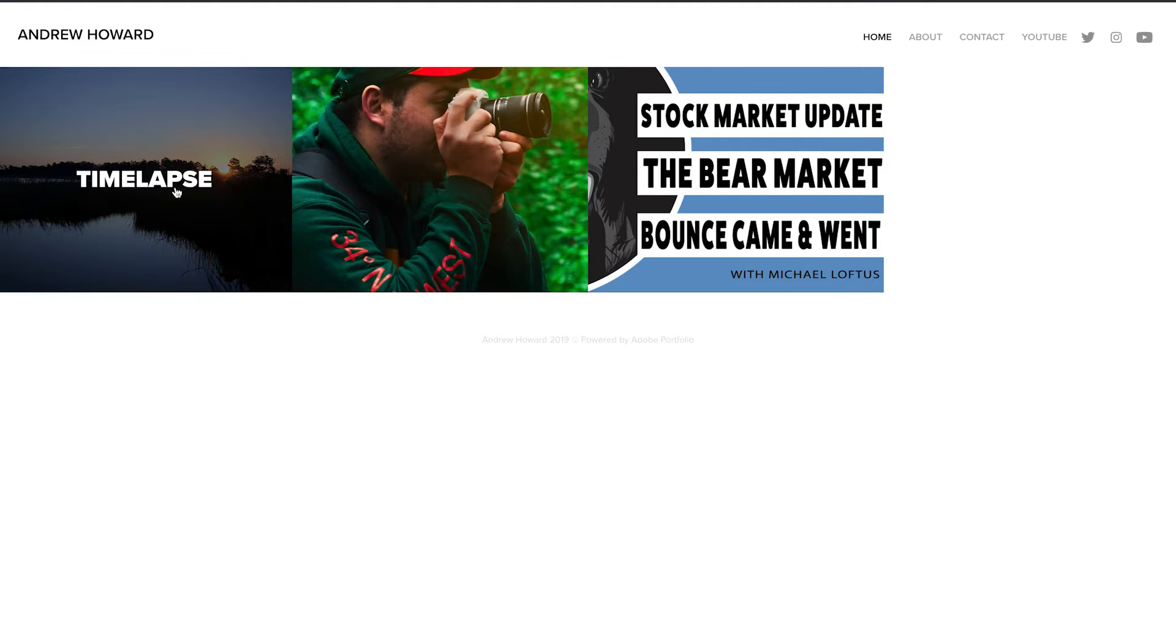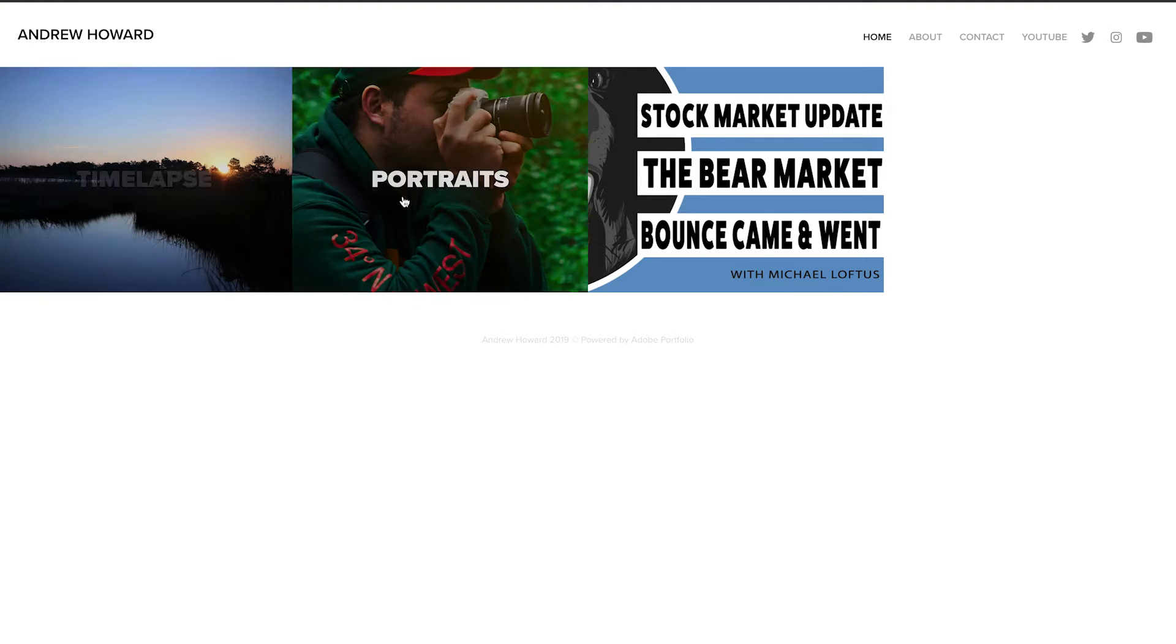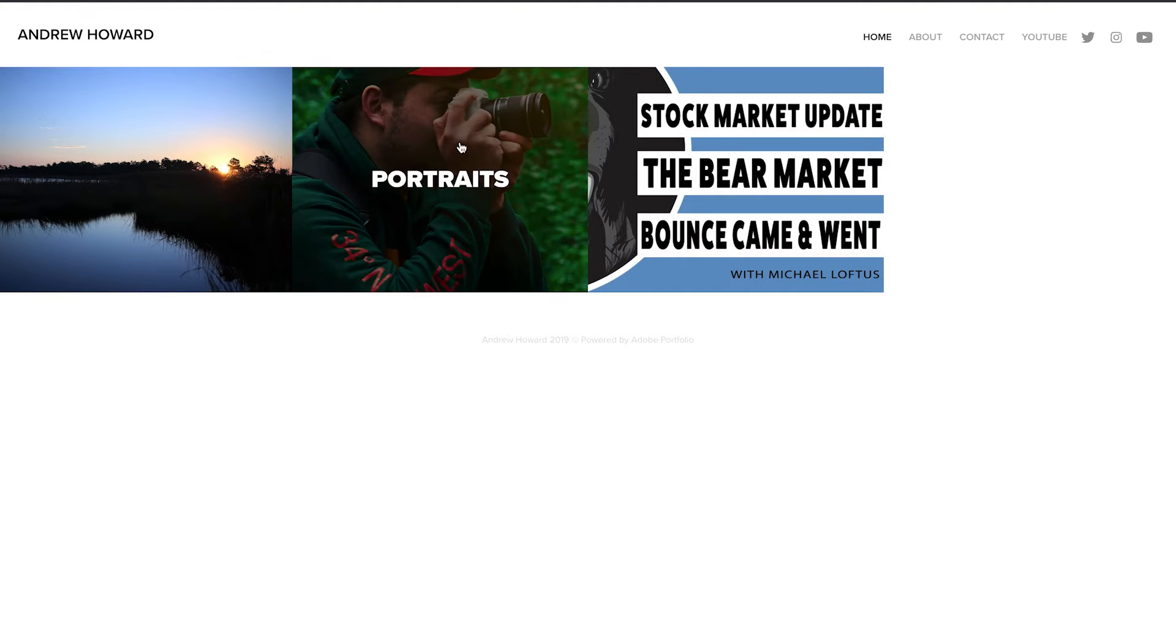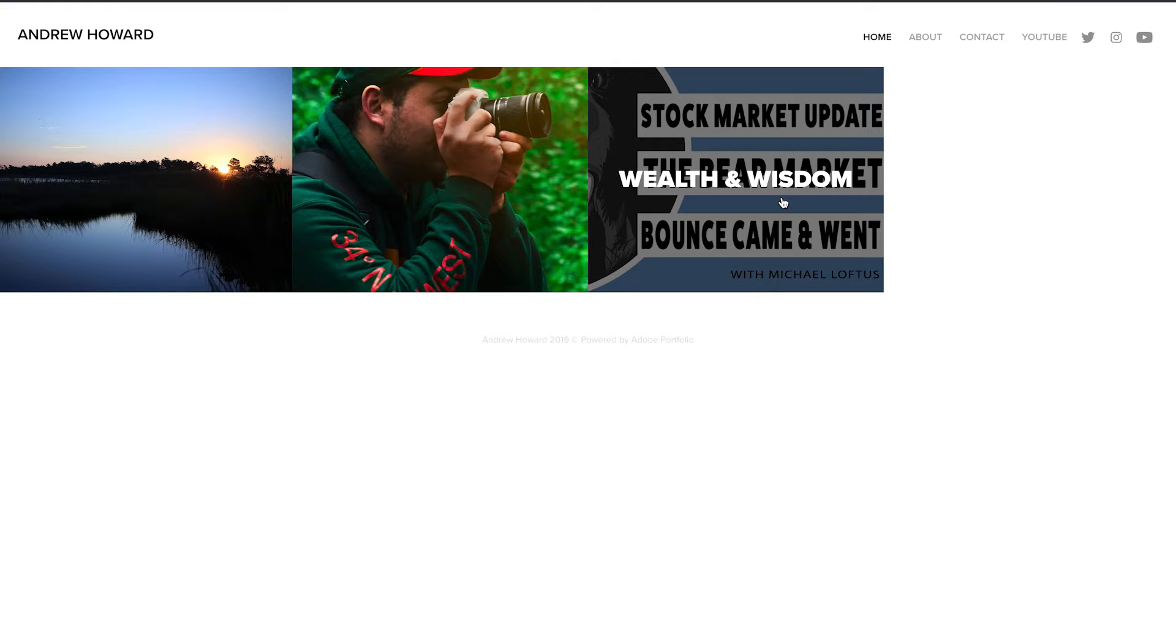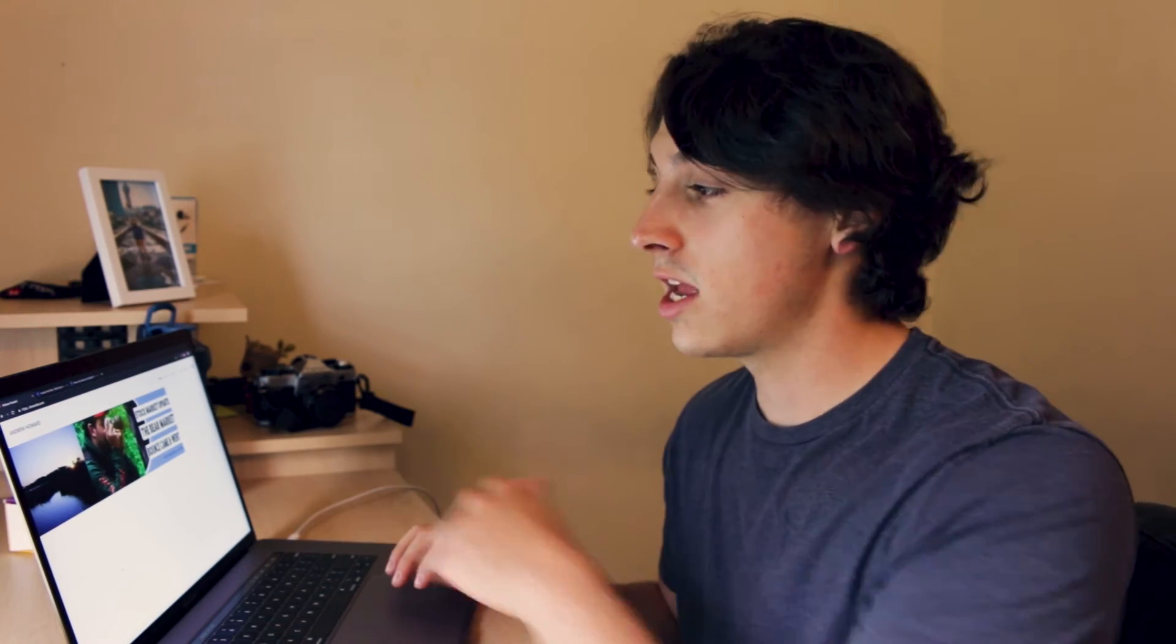So like on the left here, we have my time-lapse. It's a time-lapse reel that I created, portraits that I've taken of people, and then Wealth and Wisdom, one of the guys I work for, a financial firm. I do their videos and the YouTube channel is called Wealth and Wisdom. And if you want to check out the website, the link's right in the links below.